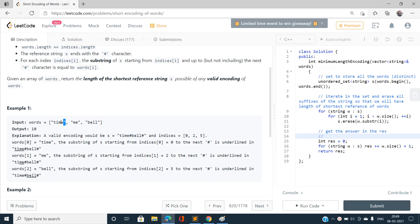You can see the suffix in the string of words — the suffix of length two 'me' is exactly coinciding with one of the words 'me' already present in the array. So we need to eliminate 'me' because it is creating an extra length in the reference string. We can make a shorter reference string using only the word 'time', since 'me' is a suffix of it. So we need to eliminate such words.